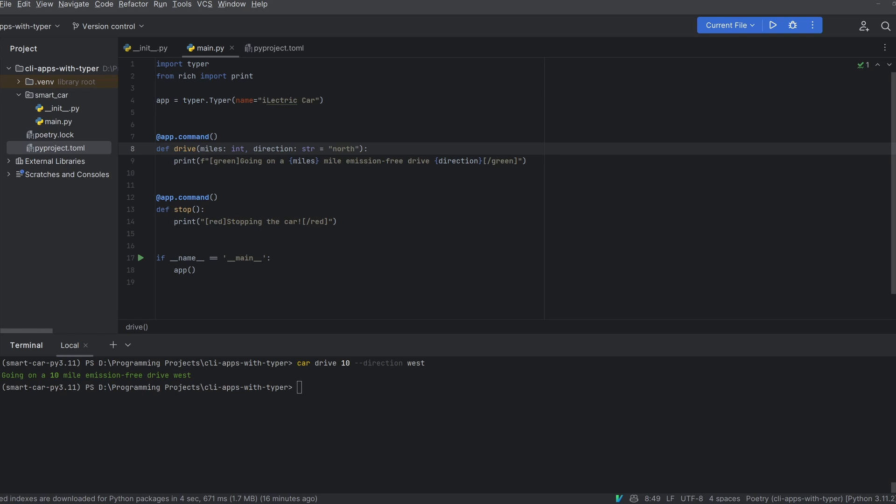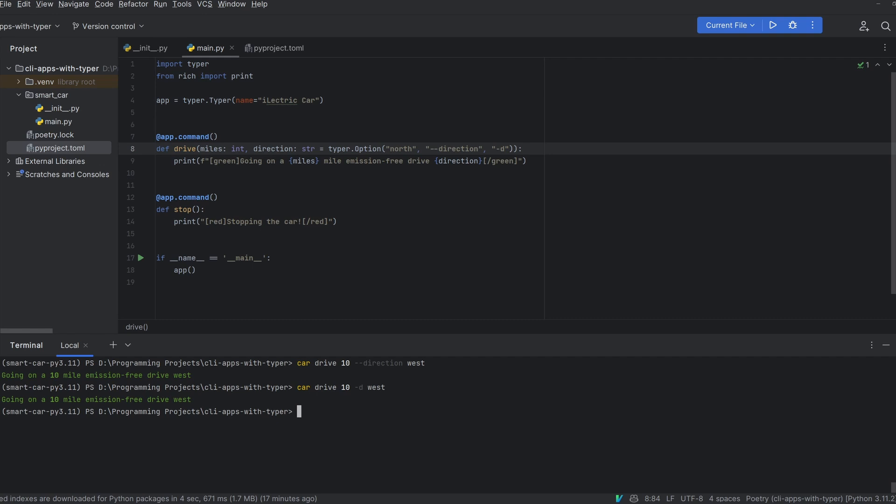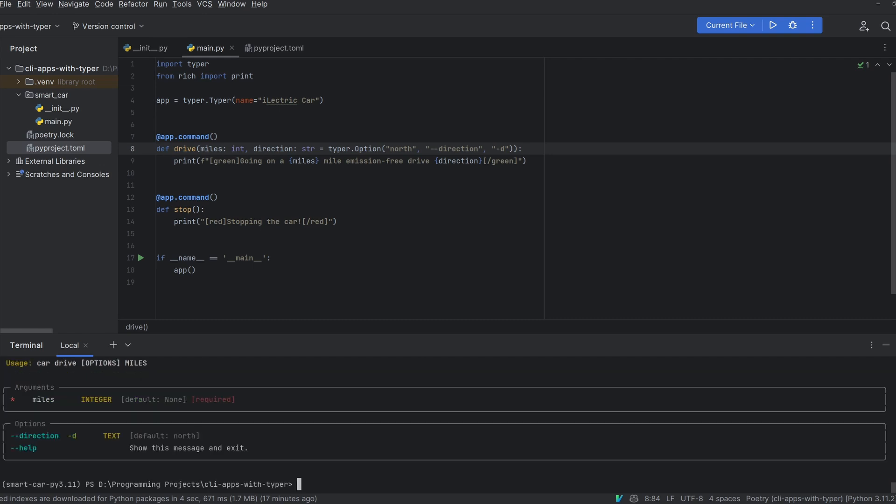However typing dash dash direction every time is very long. So what if we just wanted dash d? Well we can use what's called an option object in typer. If we specify that our default for direction is a typer.option we can then add north as our default value and specify any aliases we would like in the rest of the arguments. So I will add dash dash direction here but I will also add dash d. And you can now see that I can do car drive 10 dash d west to drive 10 miles west. If I show this with the help method you'll see that both direction and dash d are included in the help text.